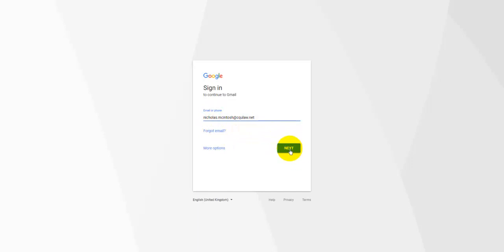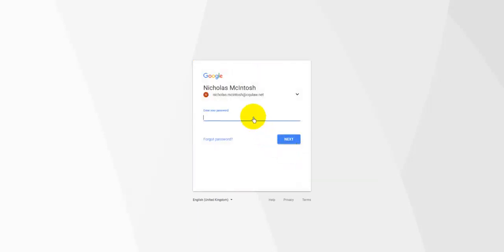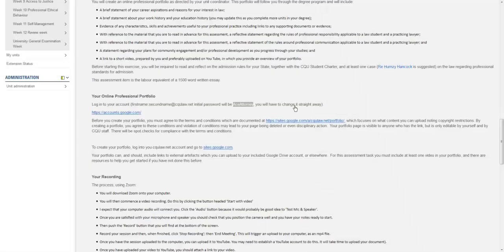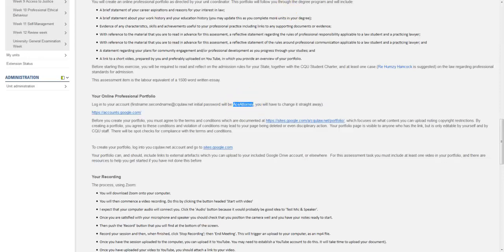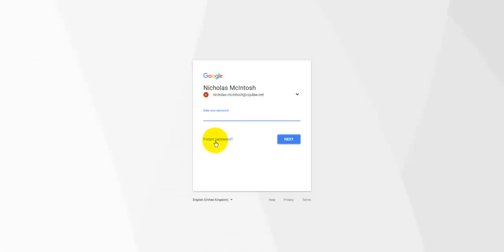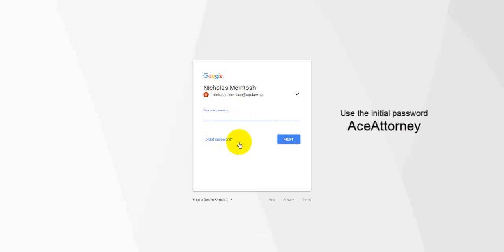Now, then you want to go into next and you want to put in the password. The password that's been given to us is in the details for the assignment. So if I come into here, you'll see that the password they want you to put in initially is ace attorney. So just grab that and put that in to the password and then click next.